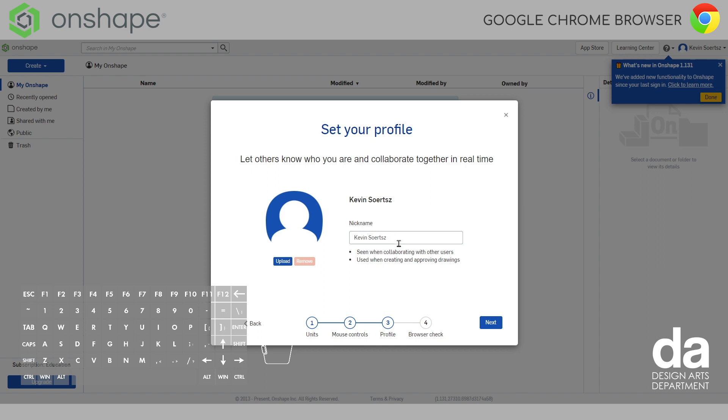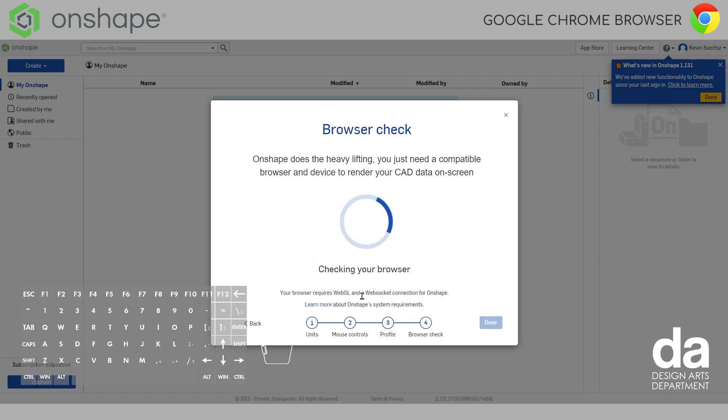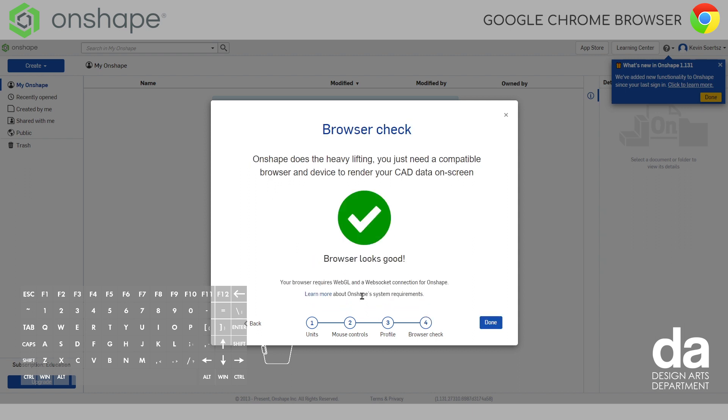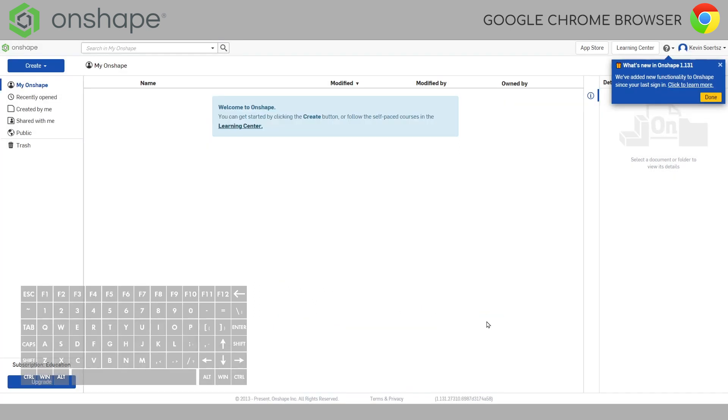This just helps the teachers when you're using Onshape. We can see what you're doing by your name. I'm going to click next. So, it's checking my browser. Everything looks good and then click done.